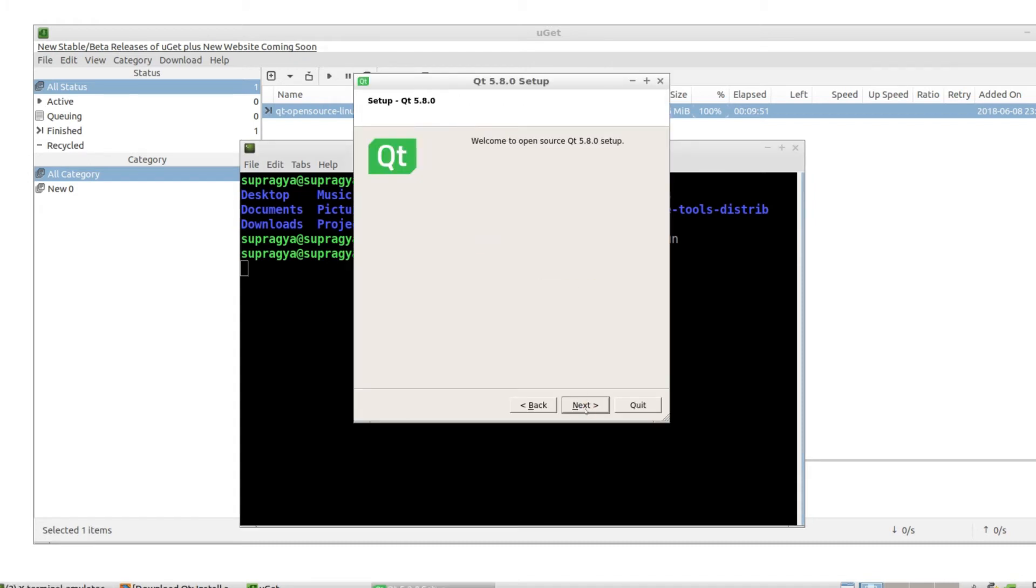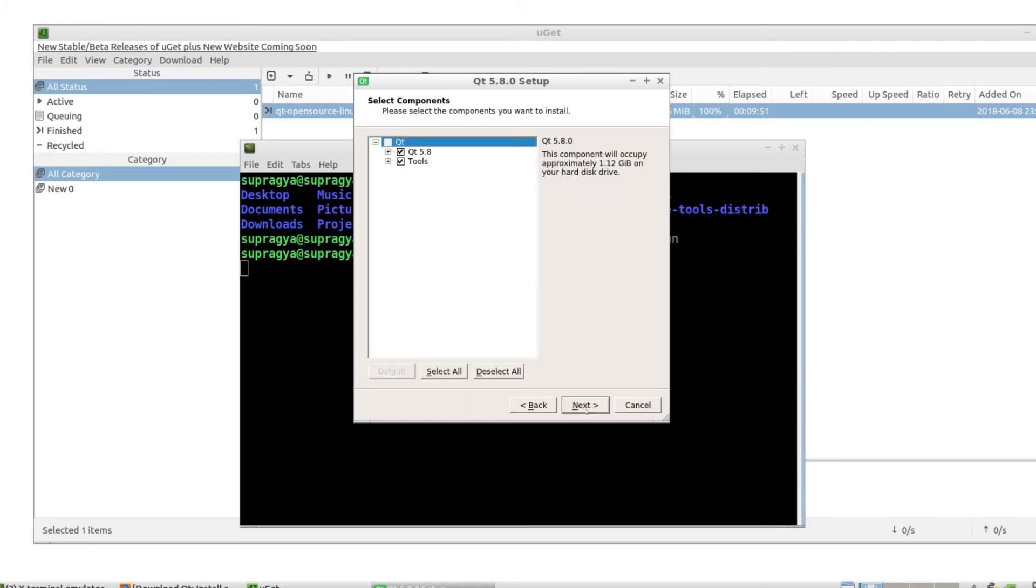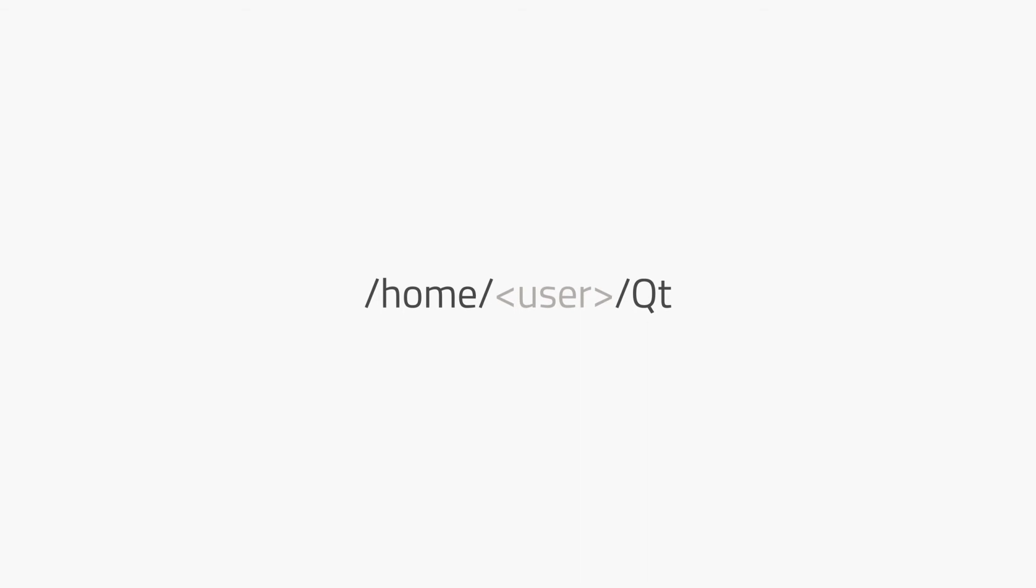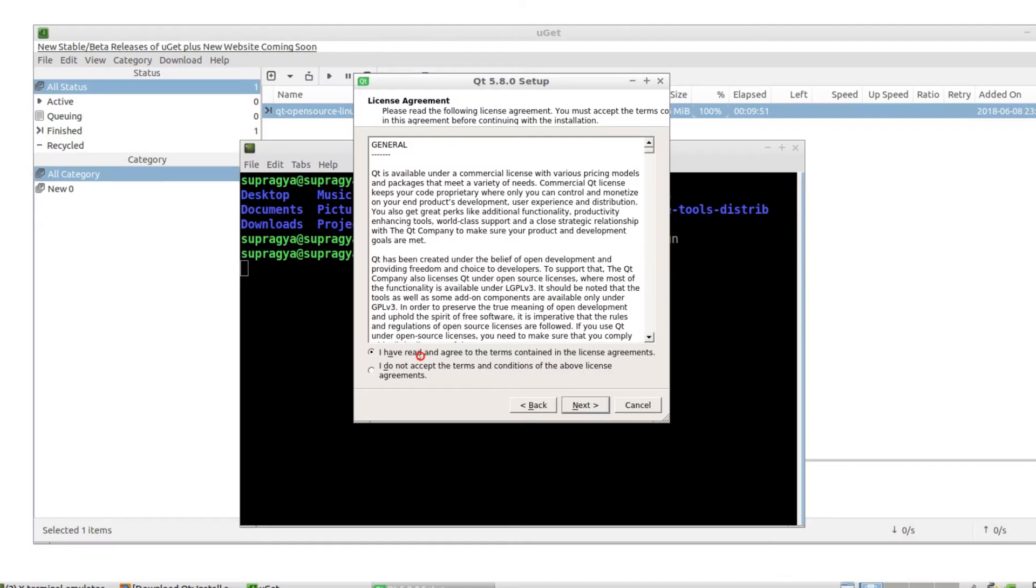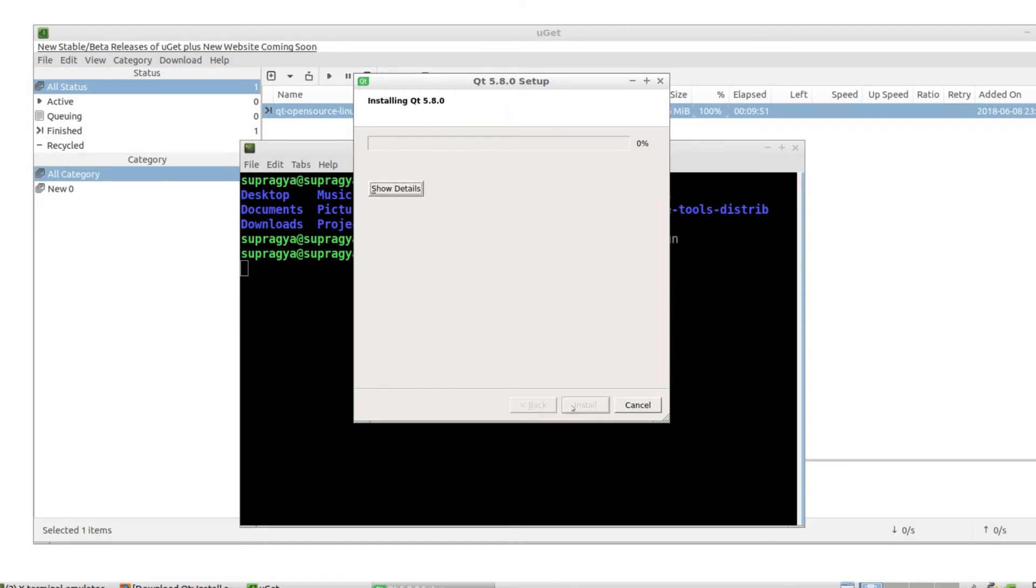Continue the installation until the installation path is asked for. Enter the following path: /home/user/Qt where user is your username. Click next, select the 64-bit libraries, deactivate other options and continue with the installation.